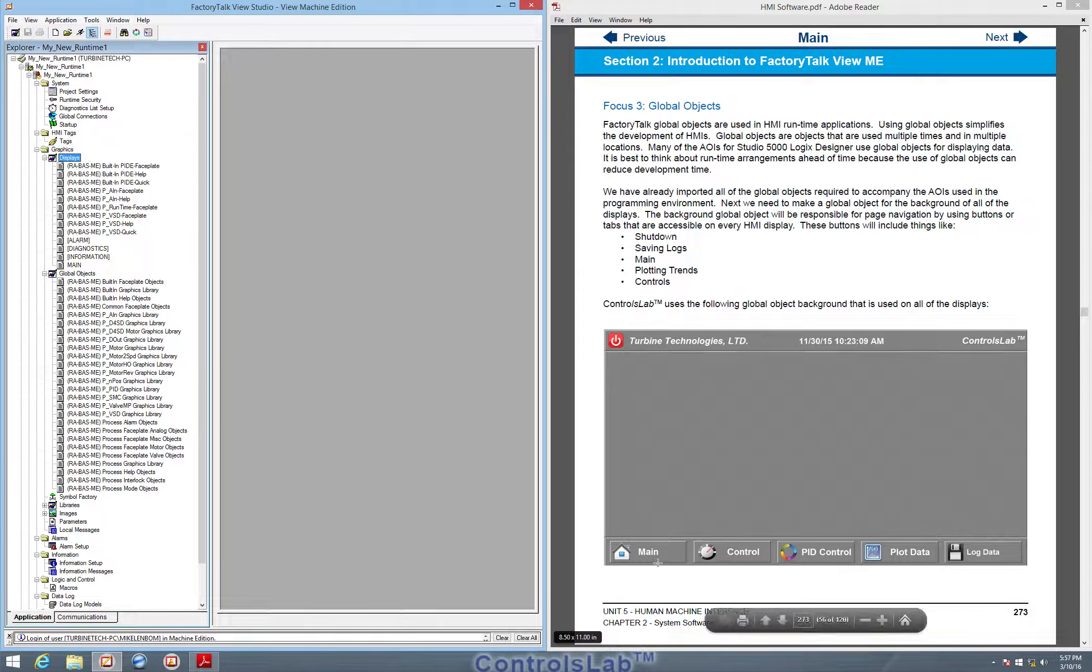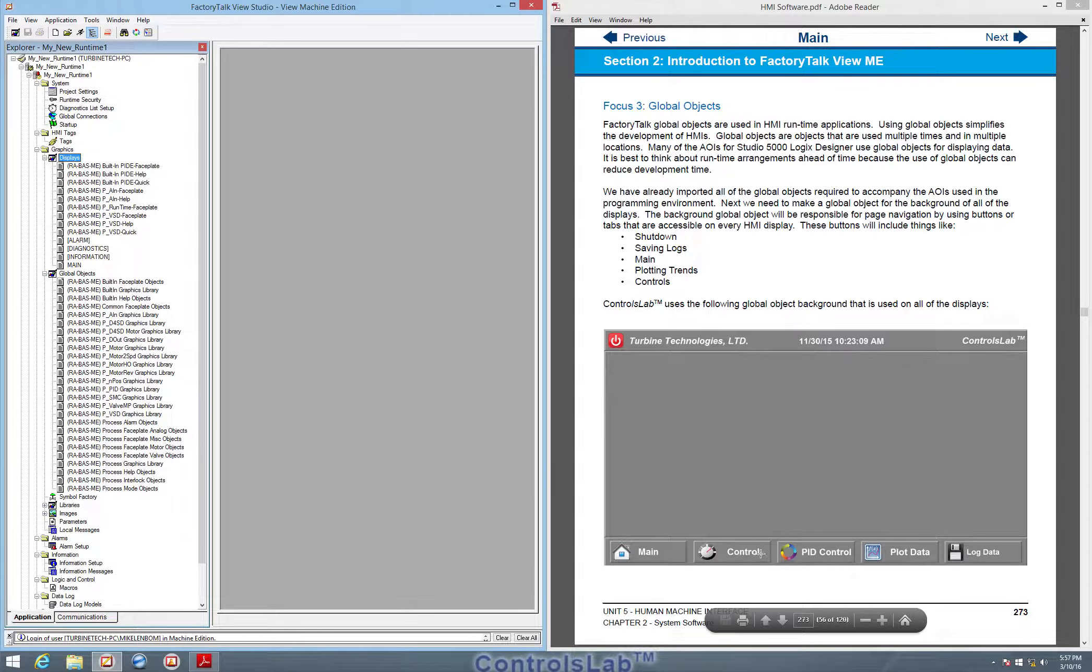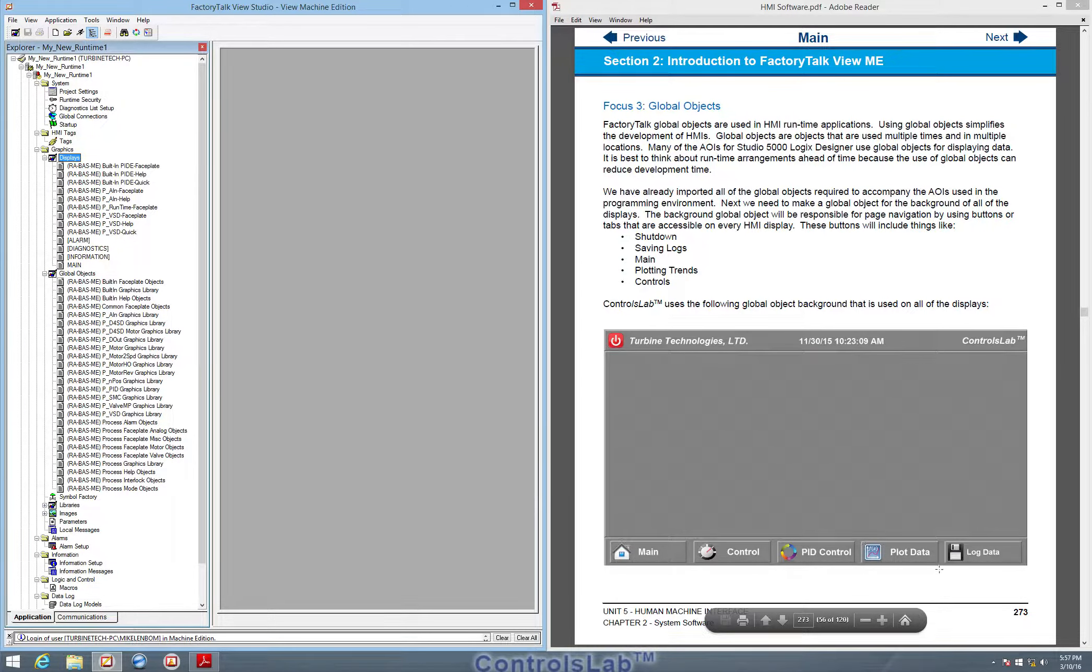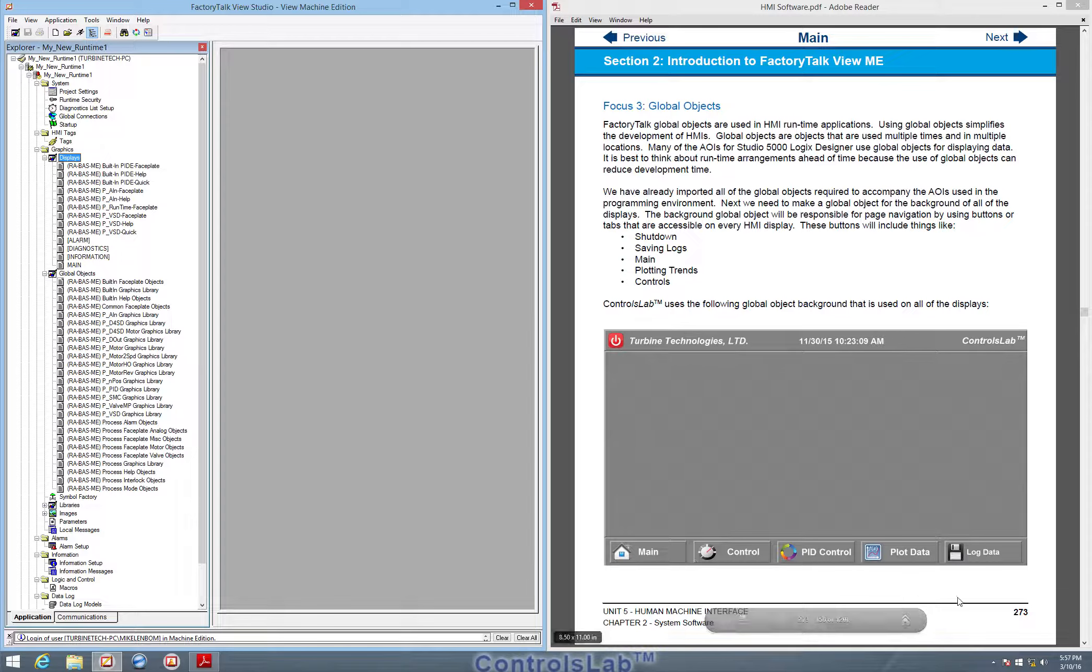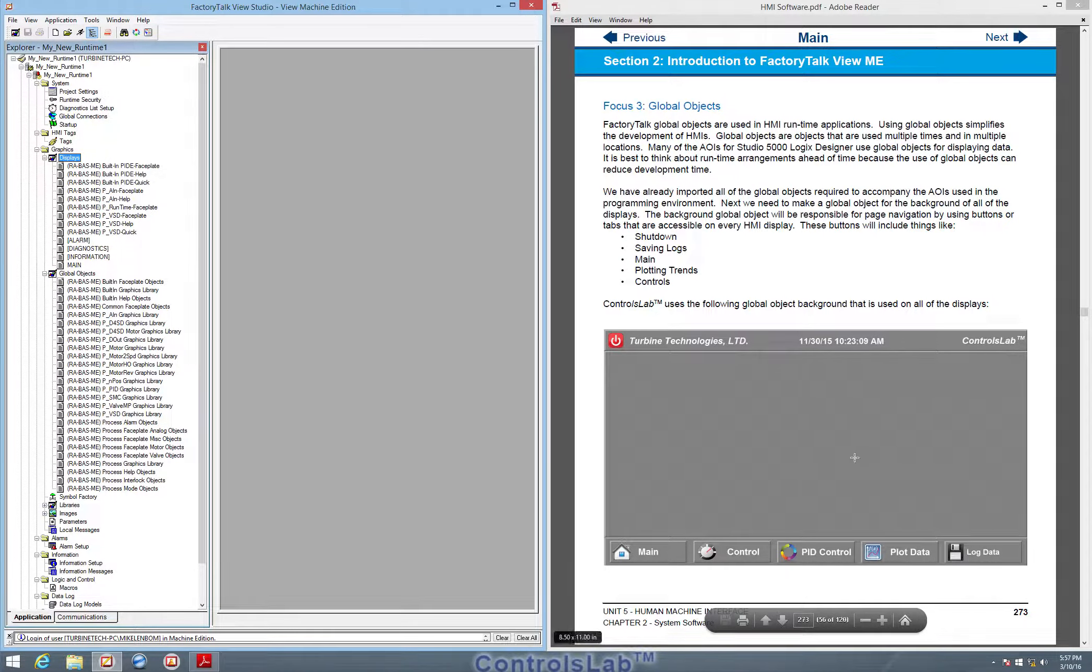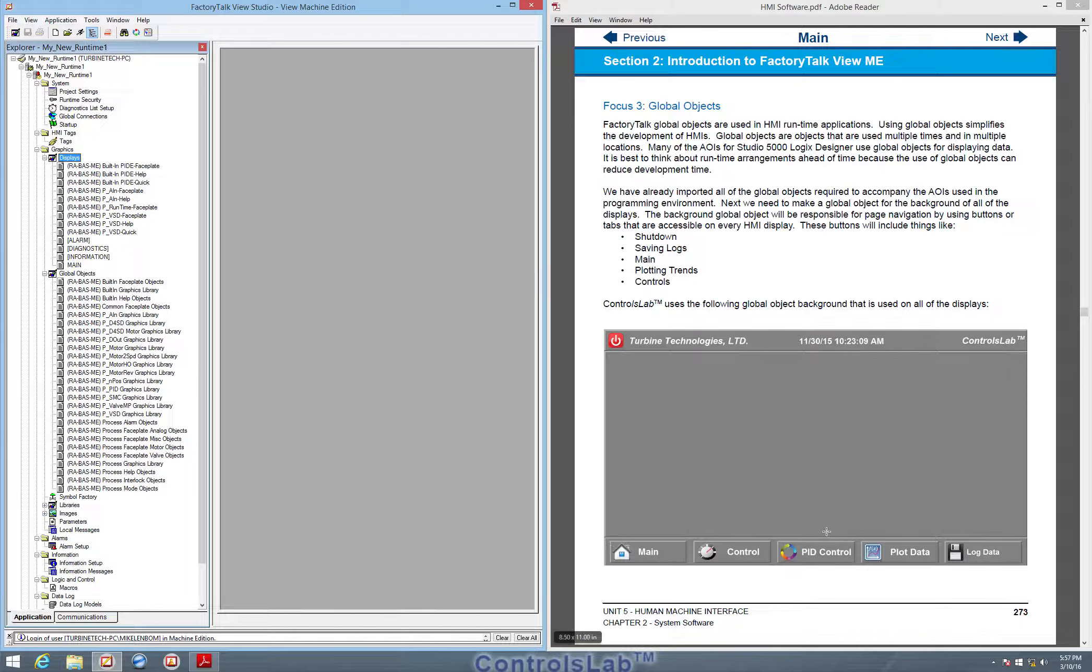So our main display, our control display, our PID display, our plot data display - all four of those tabs that we can click on will show this exact same panel view. The only thing that's different is what we incorporate into each midsection of the display.